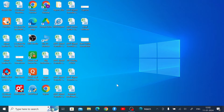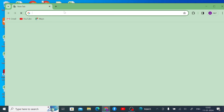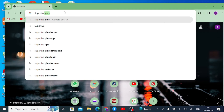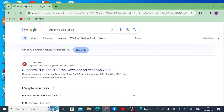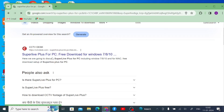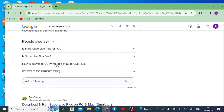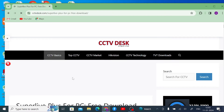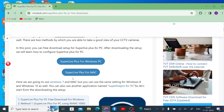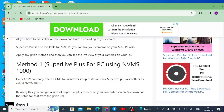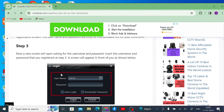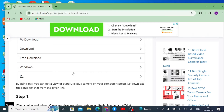Now to install this app, open your Chrome browser or any browser and search for Super Life Plus for PC. At the top of the list you can find the software — just click on it. By using this website you can not only download it but also see how to configure the software. Everything is mentioned on this site, so just click on that.